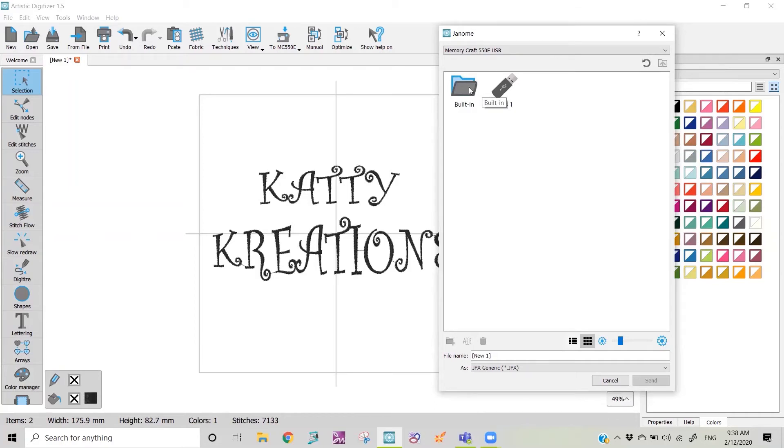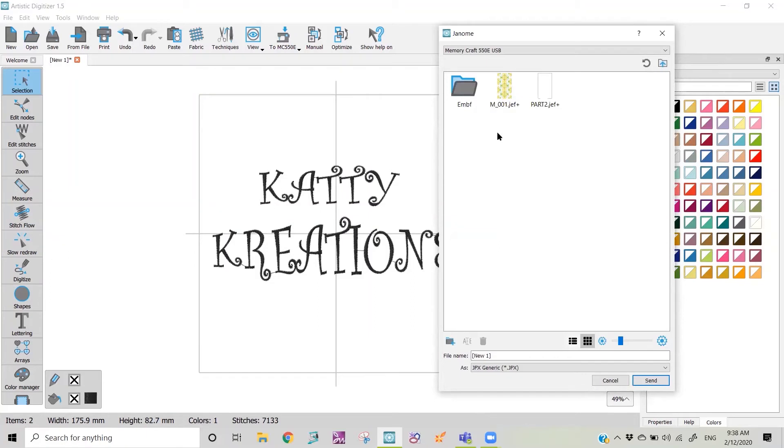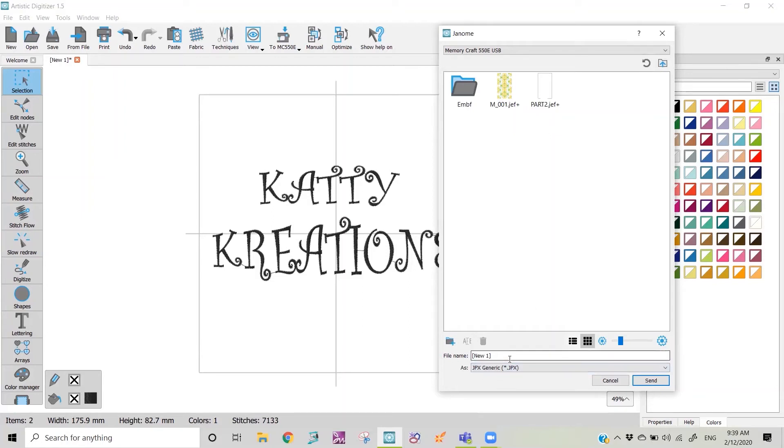If we're going to save it to our built-in memory we click on that one and open it up. You can see here you can either put it in an EMBF folder or you can put it directly in your built-in memory. The next thing we need to do is name it. So I'm going to call it 'caddy' and JPX is just the standard format that the new model uses.